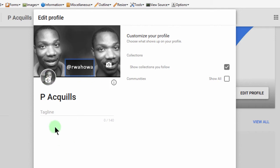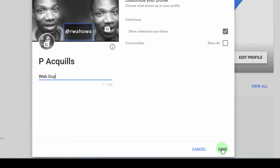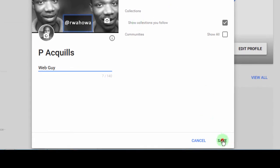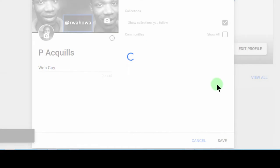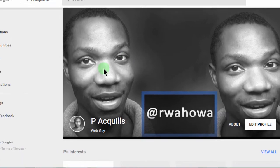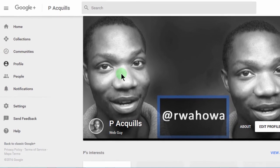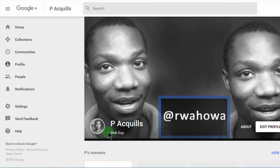If you want to change the profile image, you can also change it here. If you want a tagline, let me put something like 'web guy,' then save. And there you go — you can see my profile image has been changed and the tagline has been added.